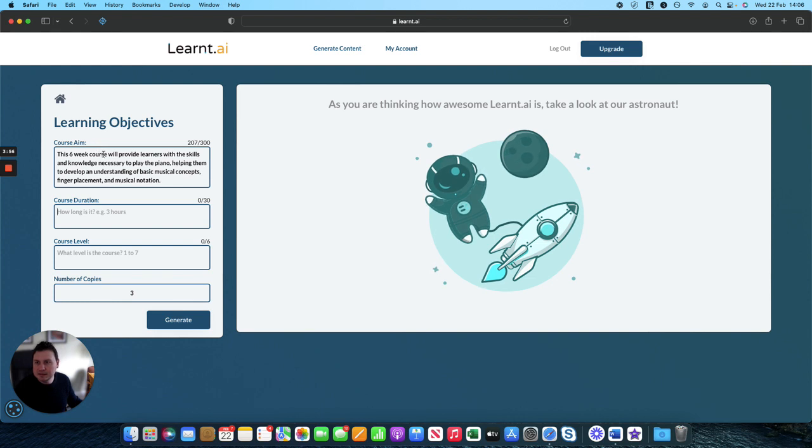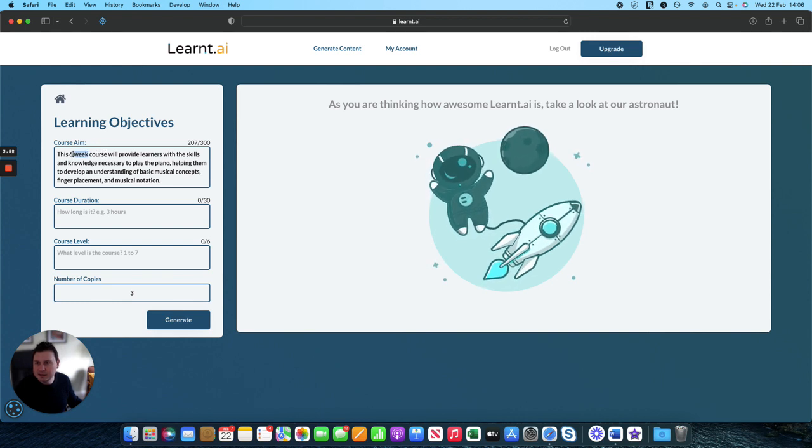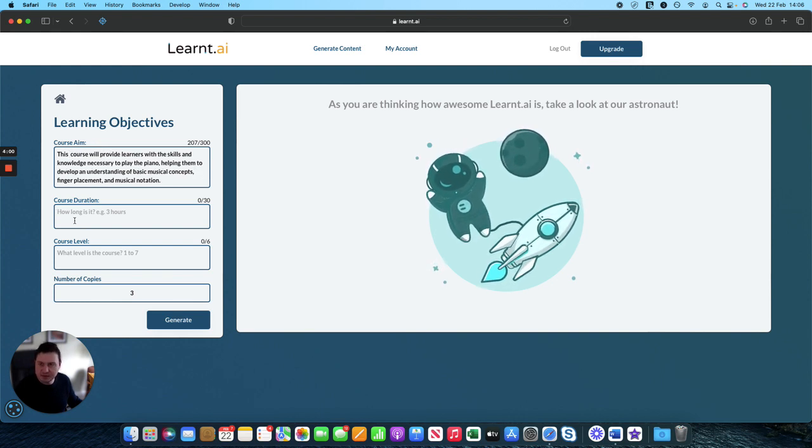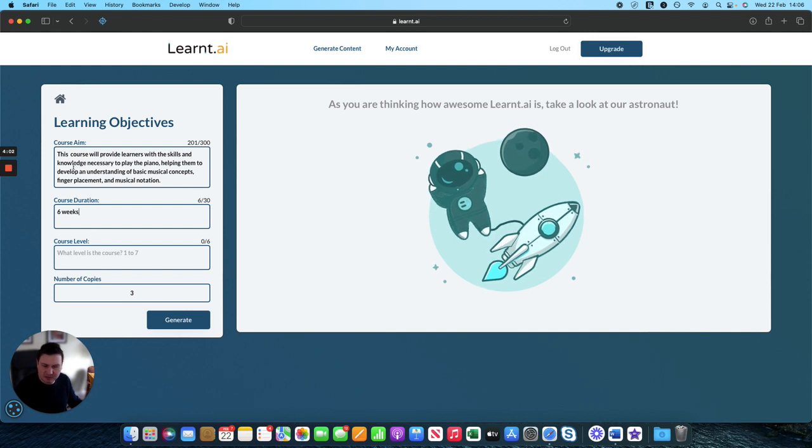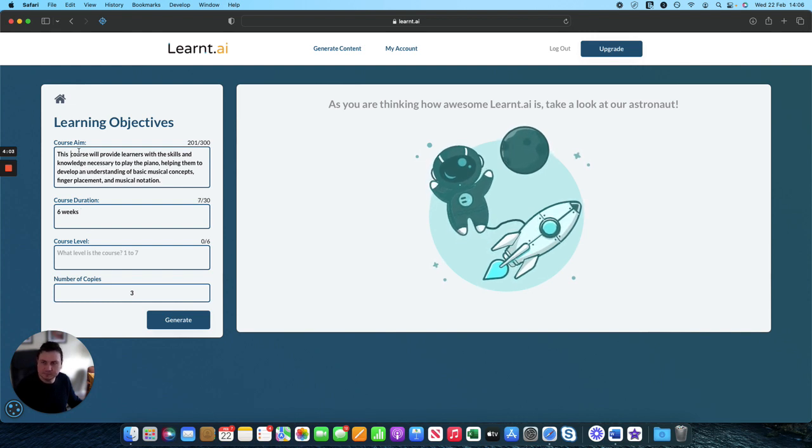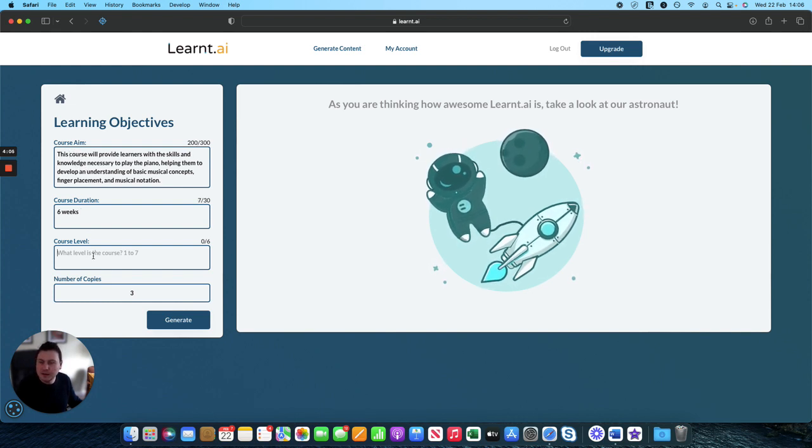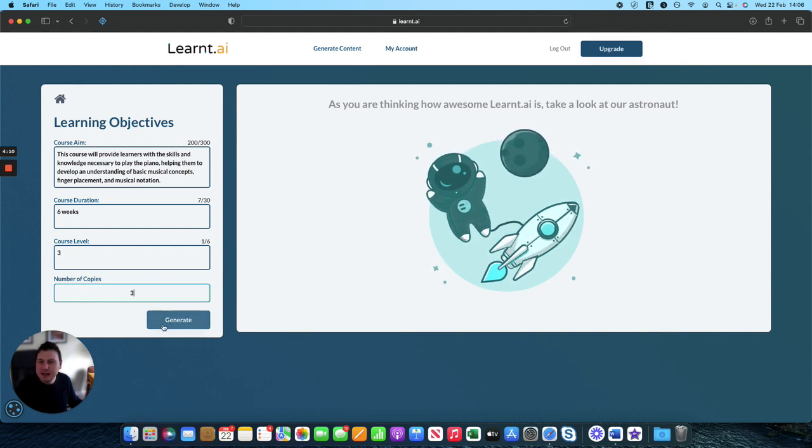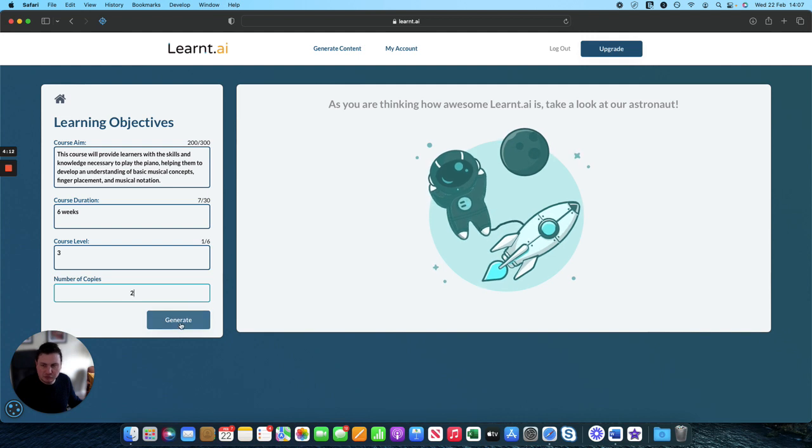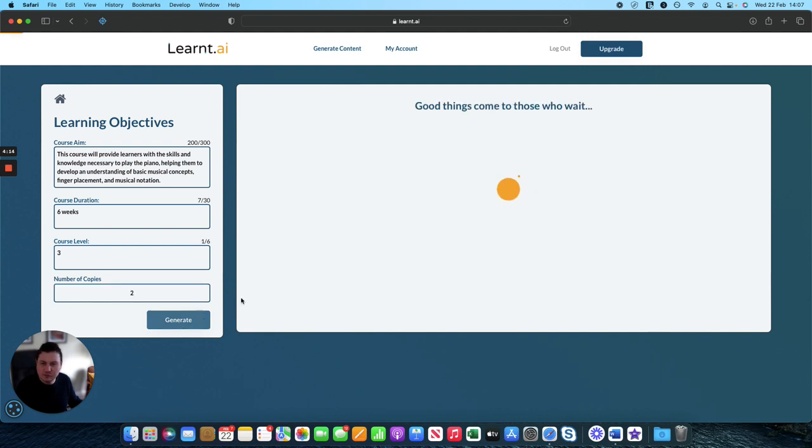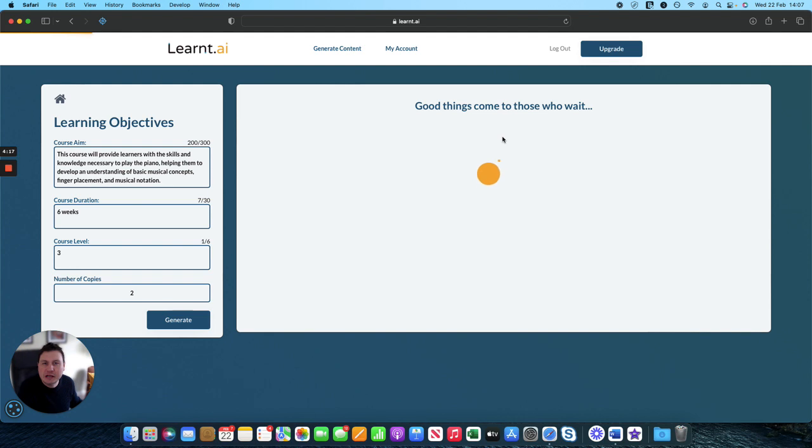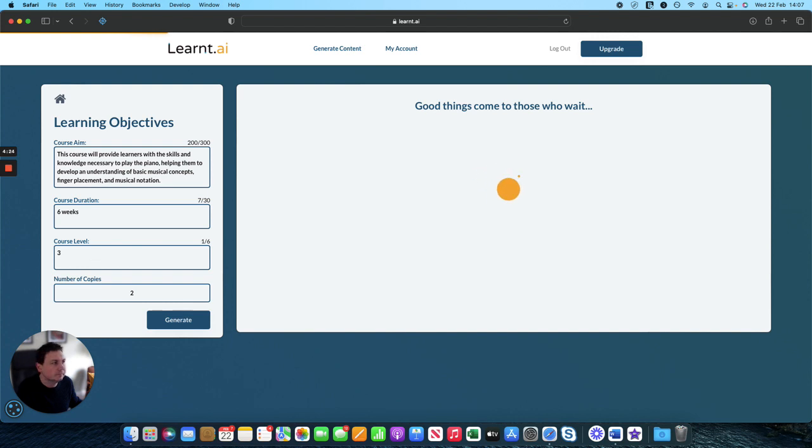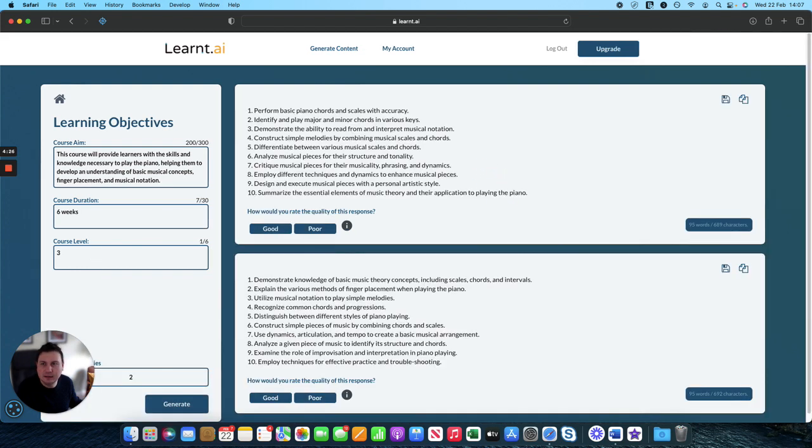How long is it? Let's take this out for the purpose of this and drop that in there. Six weeks. What course level is it? So this is what educational level. Let's say it's a level three program and let's just generate two sets of objectives for us to choose from. So it should generate a set of learning objectives that sit at level three.